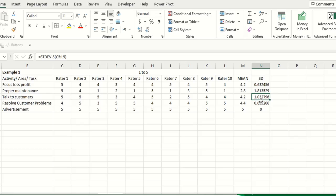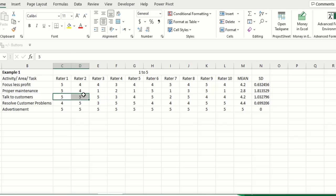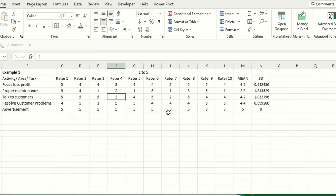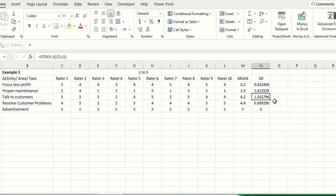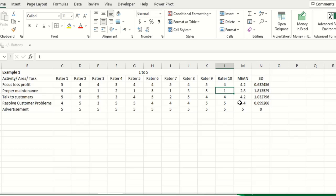For example, here you can see that these three raters have given 5 rating but here you can see 3, here you can see 2, so there are totally different opinions for this task. So that is why here you can see the standard deviation is above 1. Here also the standard deviation is the highest, 1.8, why? Because here you can see this rater says 5, here it says 1, so there is a lot of difference in the opinion.